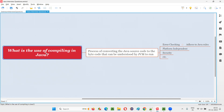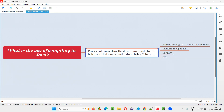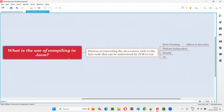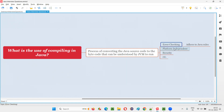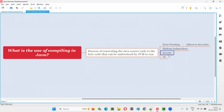What is the use of compiling in Java is the question. If you know what compiling is, but why we have to compile — what is the use of compiling, what are the advantages of compiling? There are a lot of uses or advantages of compiling, but I'm listing only the major ones.